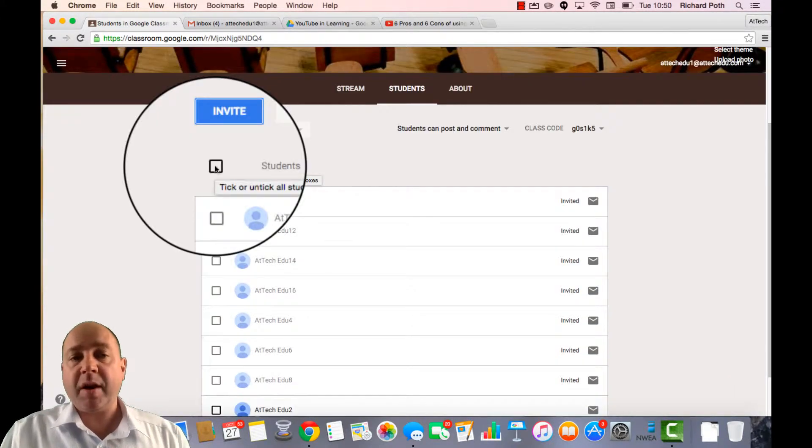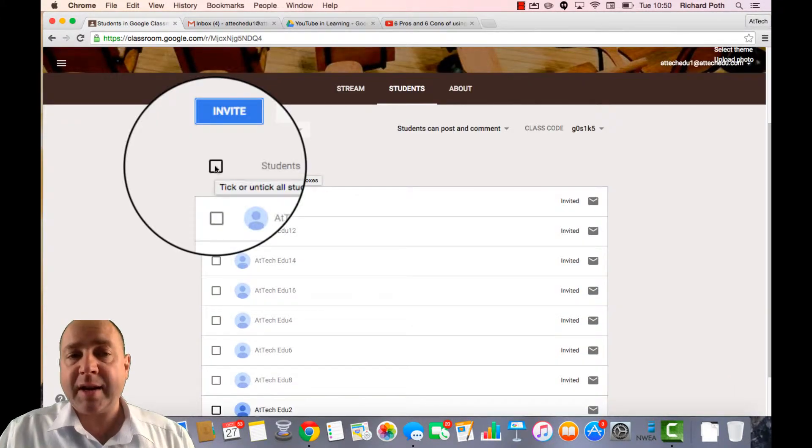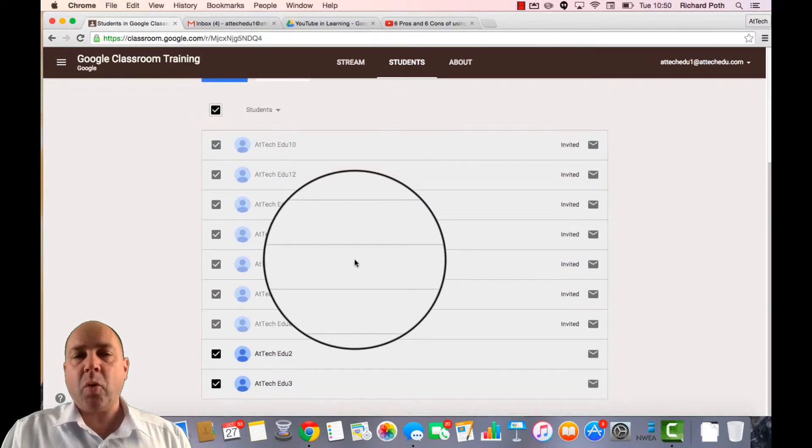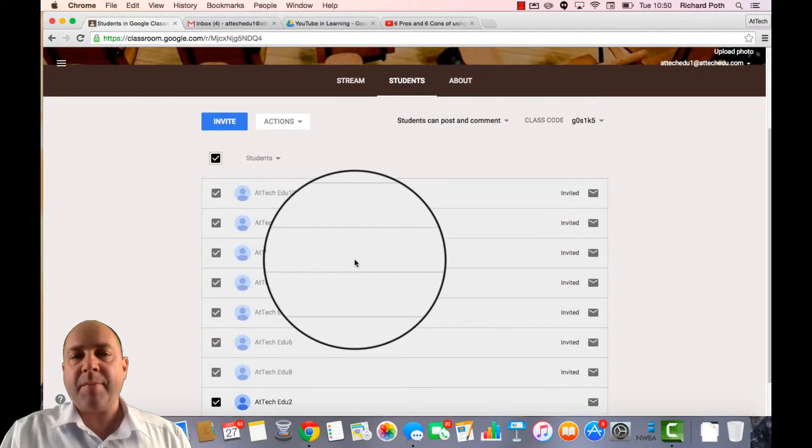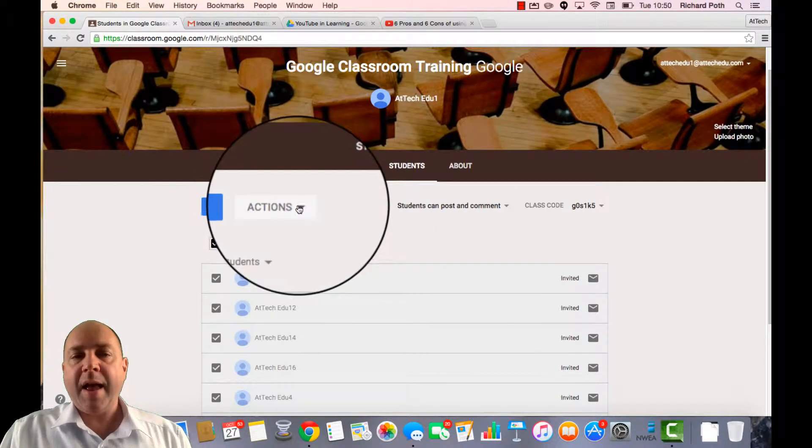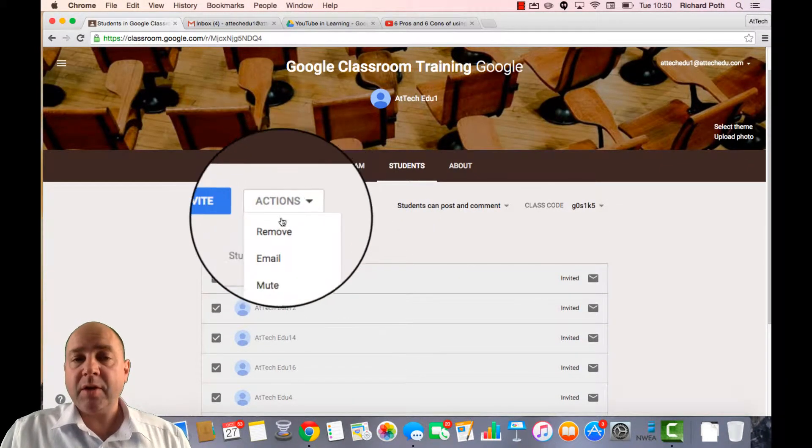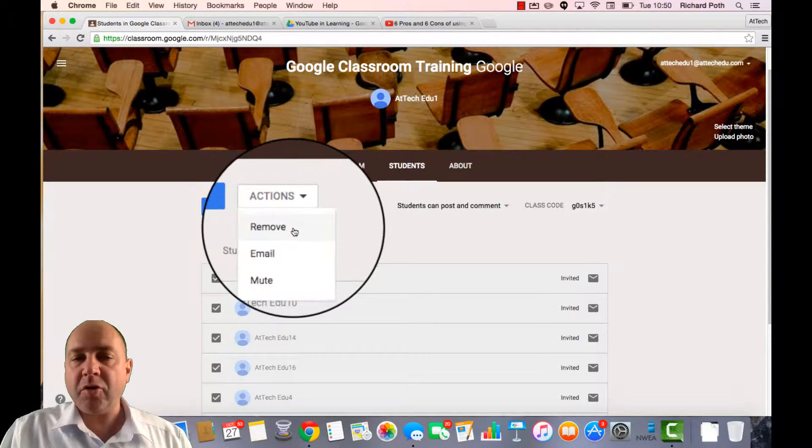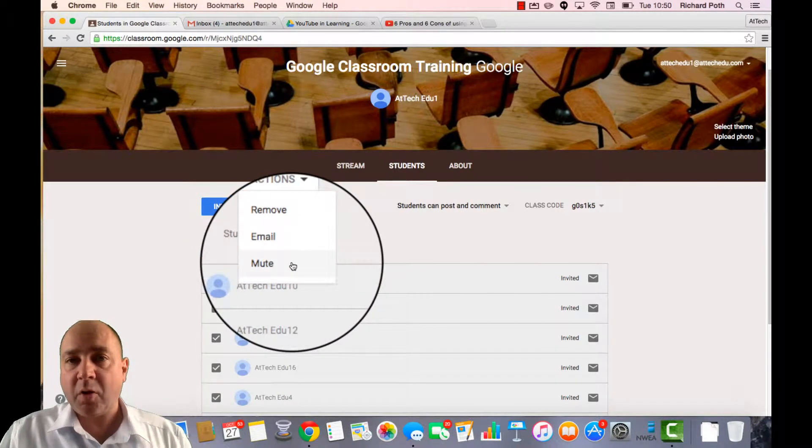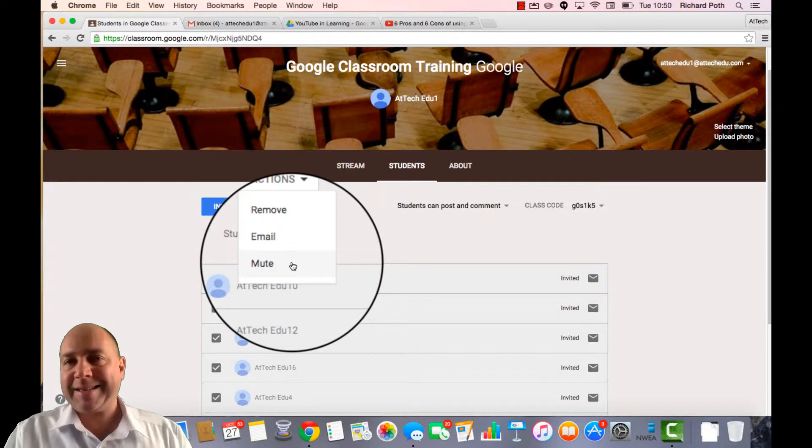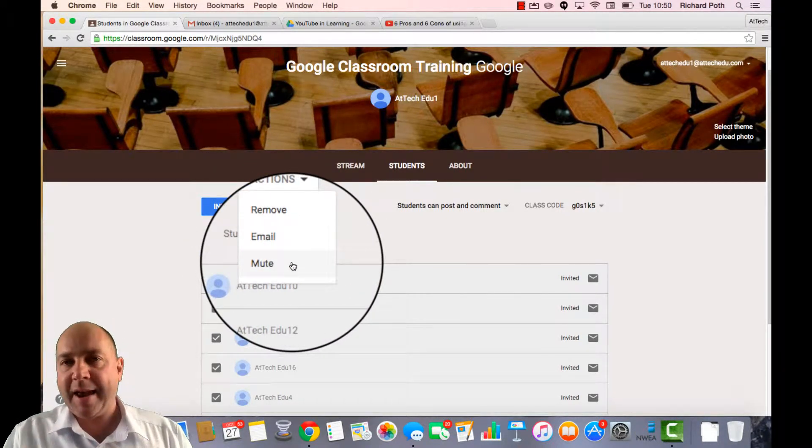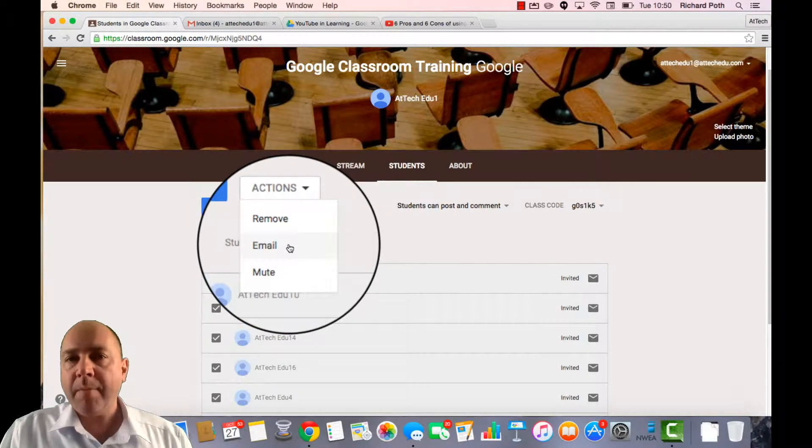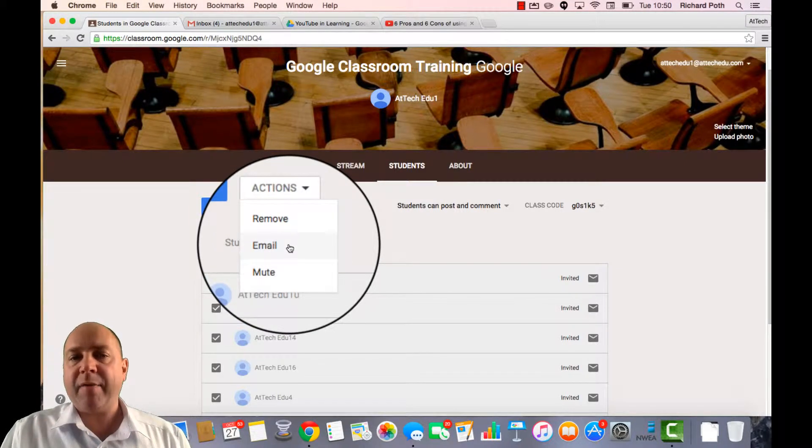As a teacher, what I can do is I can click on this button. This will select all the students in my class and then I have some actions. So I can remove the students, I can mute the students if I don't want them accessing any of the announcements that I've put on. Or this is the great feature.